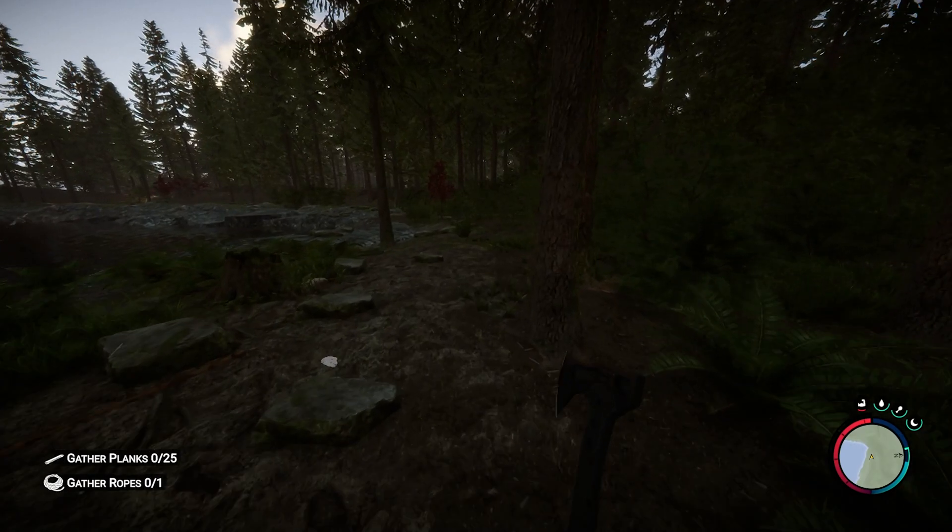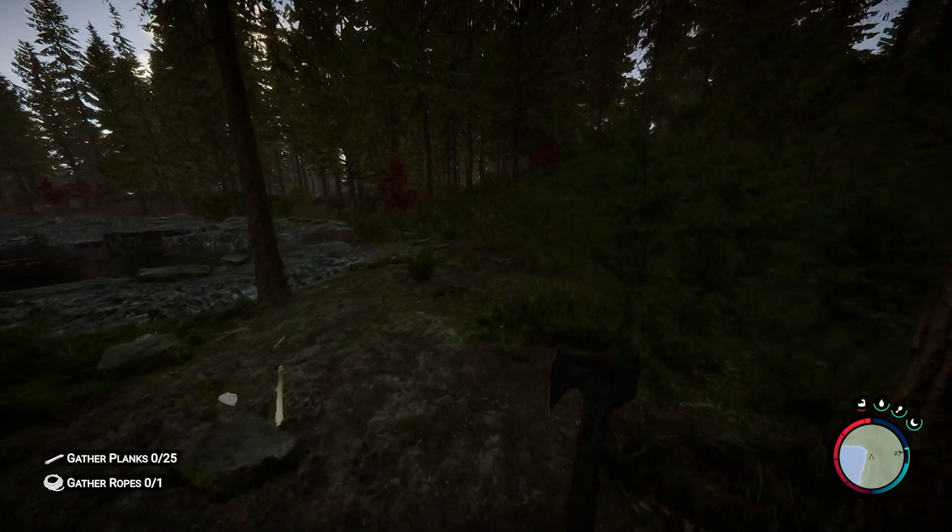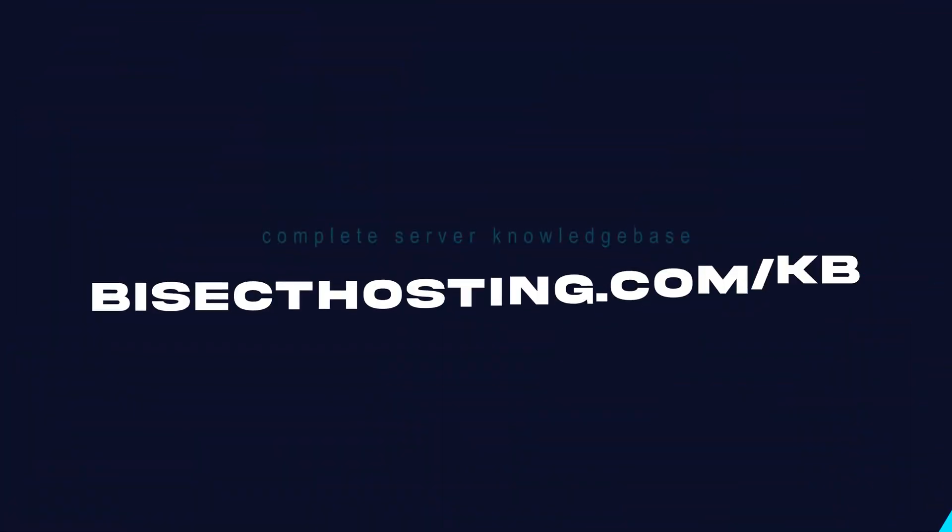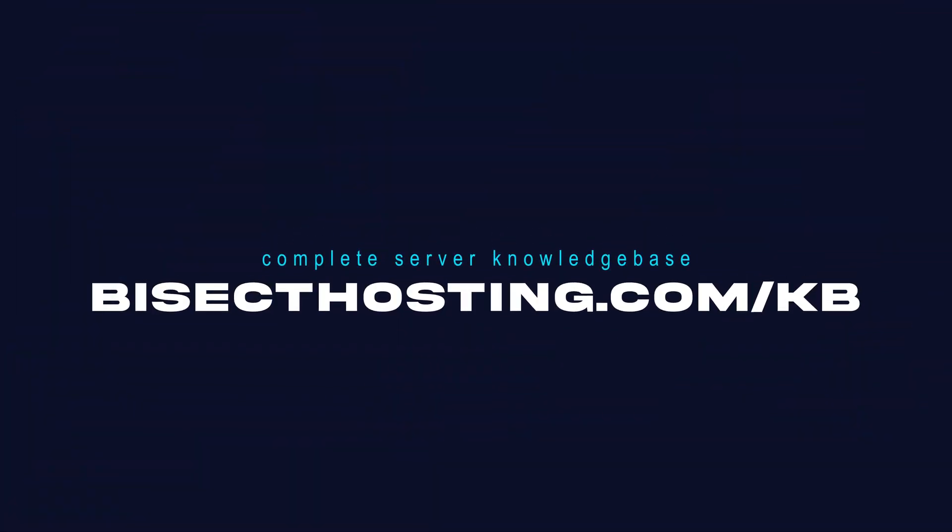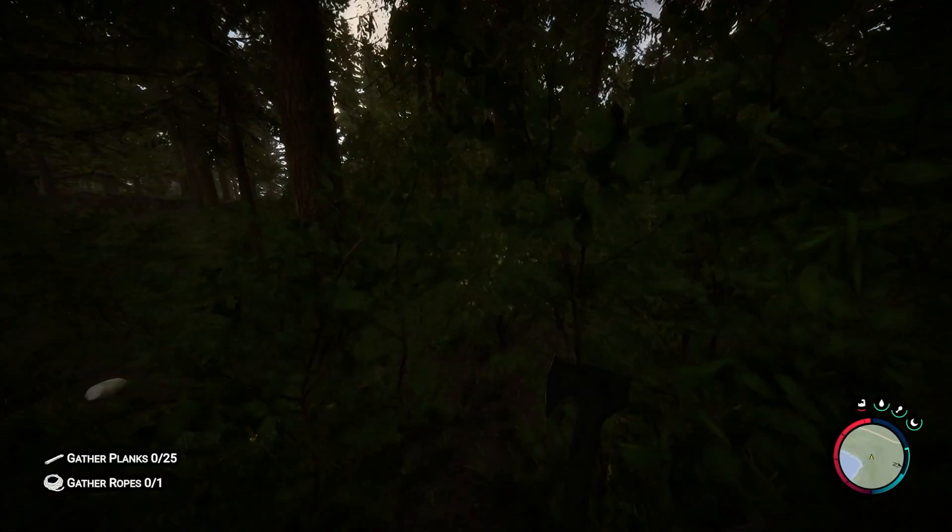If you have any questions check out our knowledge base at bisecthosting.com/kb or you can submit a support ticket on our website.